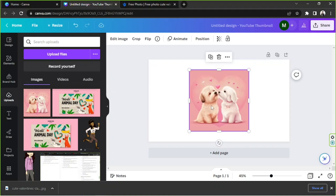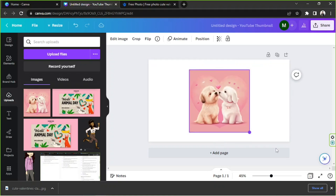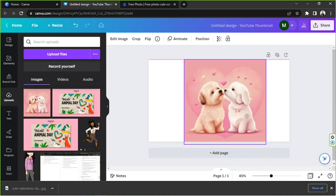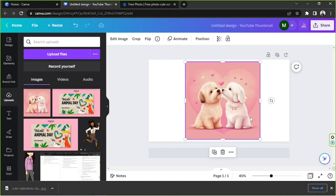And here it is — it looks really nice, very cute! So basically, that's what you can do when uploading photo elements from FreePic to Canva. Quite easy. But what about templates or PSD files? Let's try that out next.